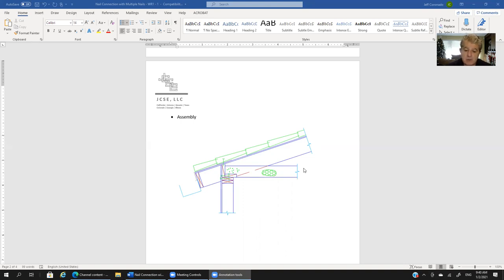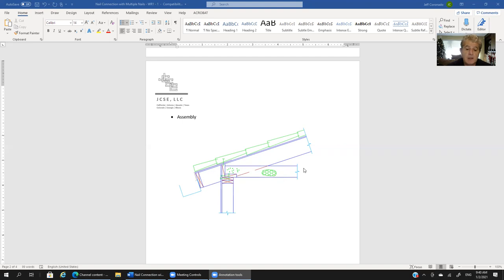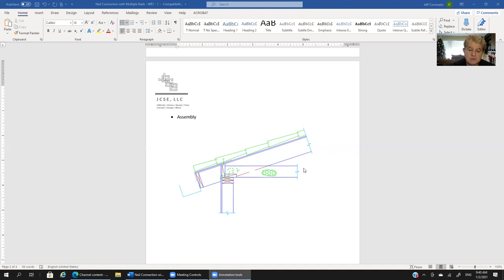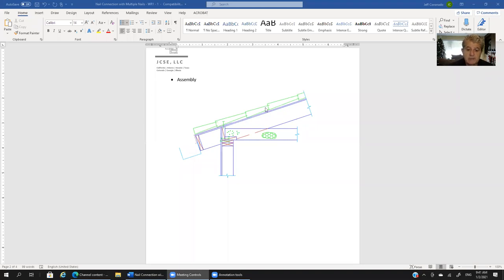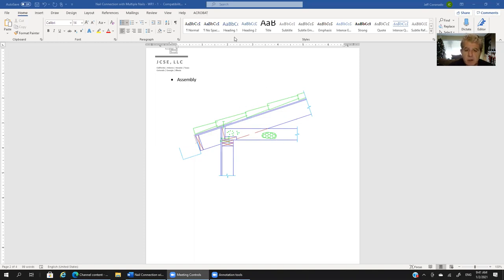We don't have the code to guide us explicitly. It's not like the code says you've got to space your nails one inch apart or 10 nail diameters. There's nothing like that, so we need to use something else. The one thing that the code does give us as a suggestion is if you run the risk of splitting the wood. Let's talk about that for a second.